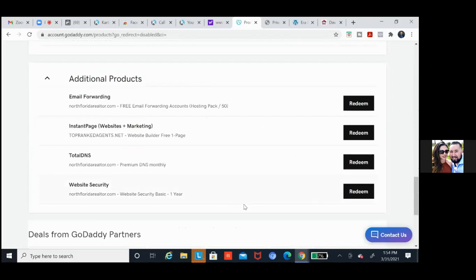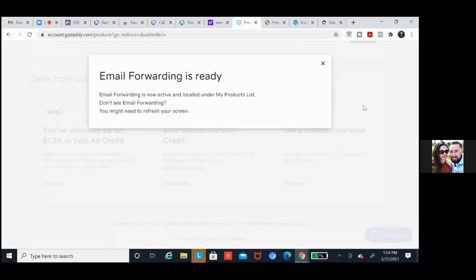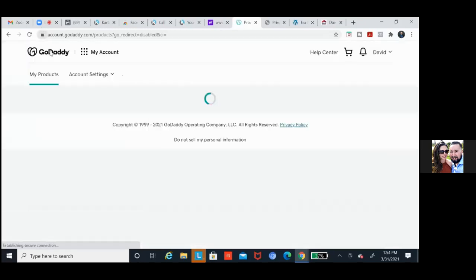Email forwarding is ready — email forwarding is now active and located under my product list. Exit this and then go ahead and refresh your screen. We'll refresh this page and as we scroll down we'll see it right here.